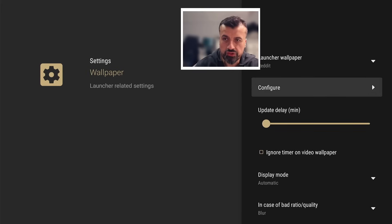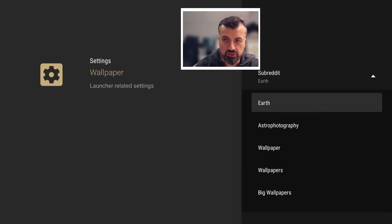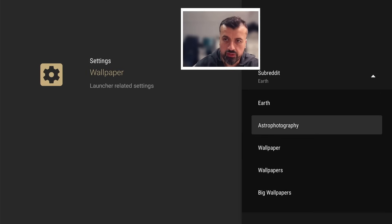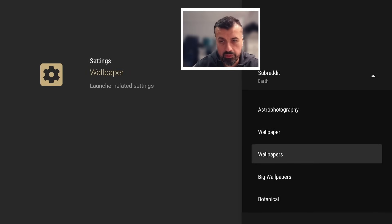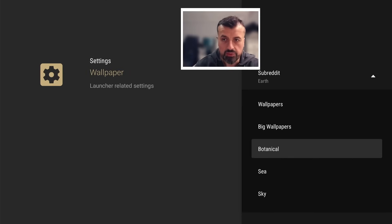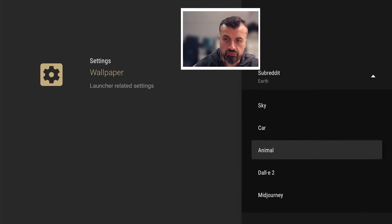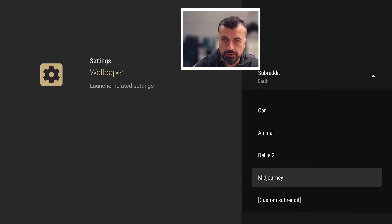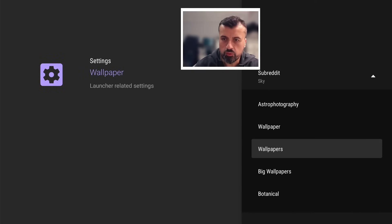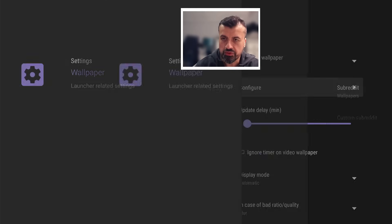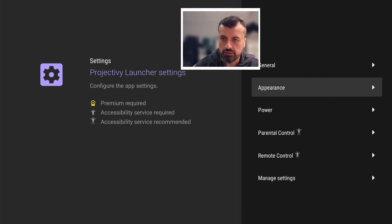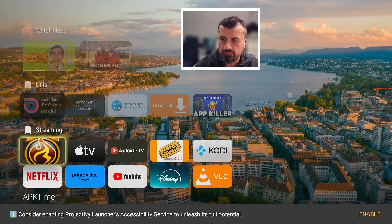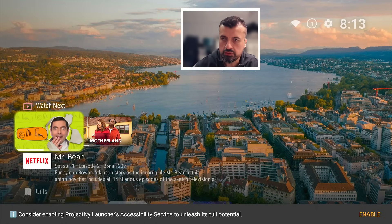Now I can now choose which subreddit where it gets these wallpapers from. So you have options like Earth, astrophotography, wallpaper, wallpapers, big wallpaper, botanical, lots of different options. You've got some AI stuff here. Let's just do wallpapers and see what options we get. Back again, that looks good. That's how you customize the wallpaper, very easy to do.